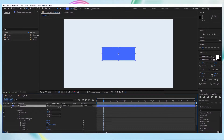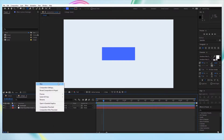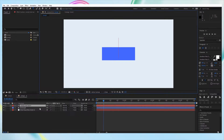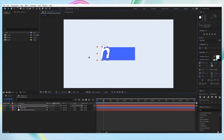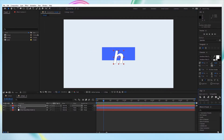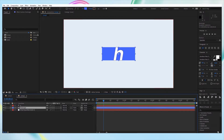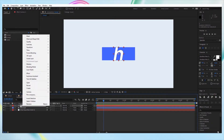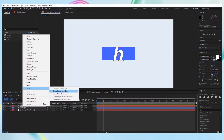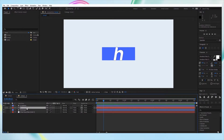And we want to morph this into the letter H. So let's now create the letter H. Let's put this anchor point in the middle with Ctrl+Alt+Home again, and let's align this in the middle. So we can't morph the rectangle into the letter if we have a text layer, so we have to convert this text into a shape. So right-click on this and select 'Create Shapes from Text'. And now we can delete the actual text.